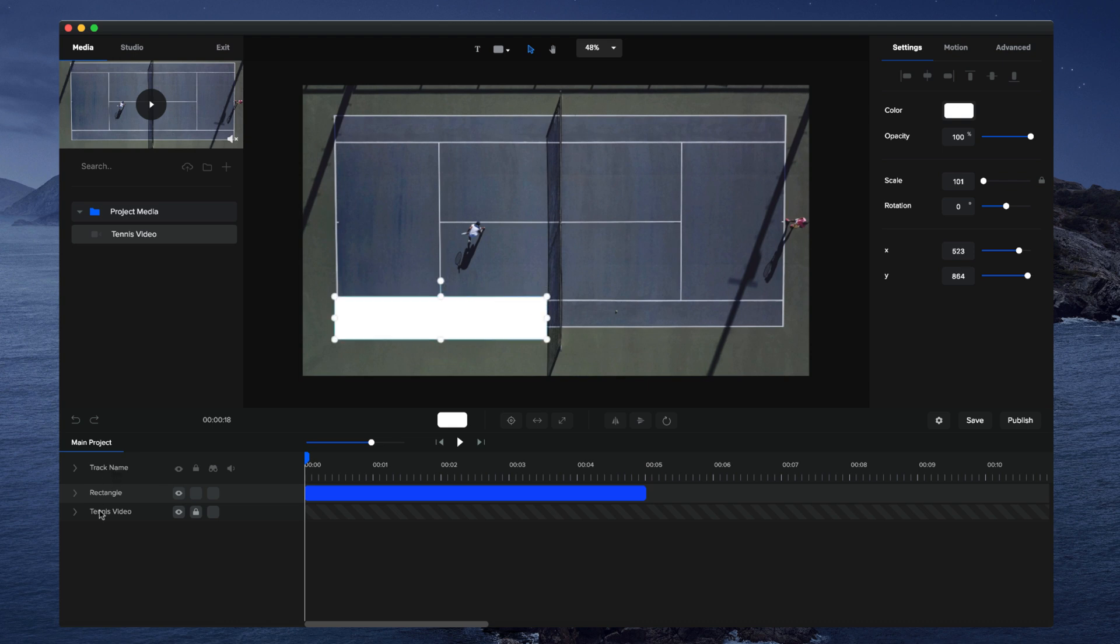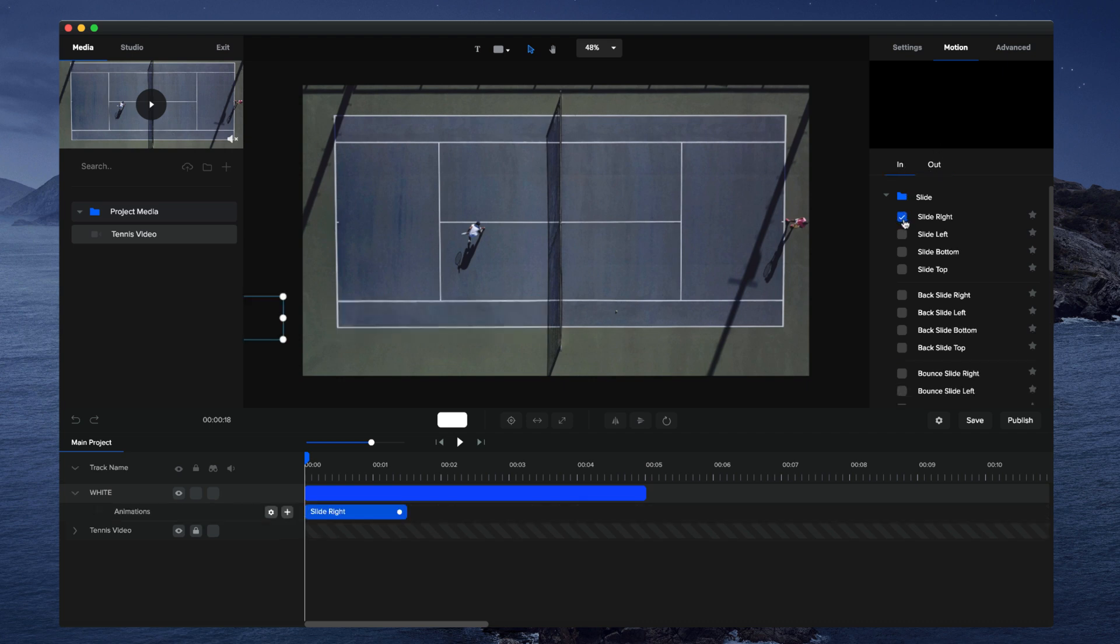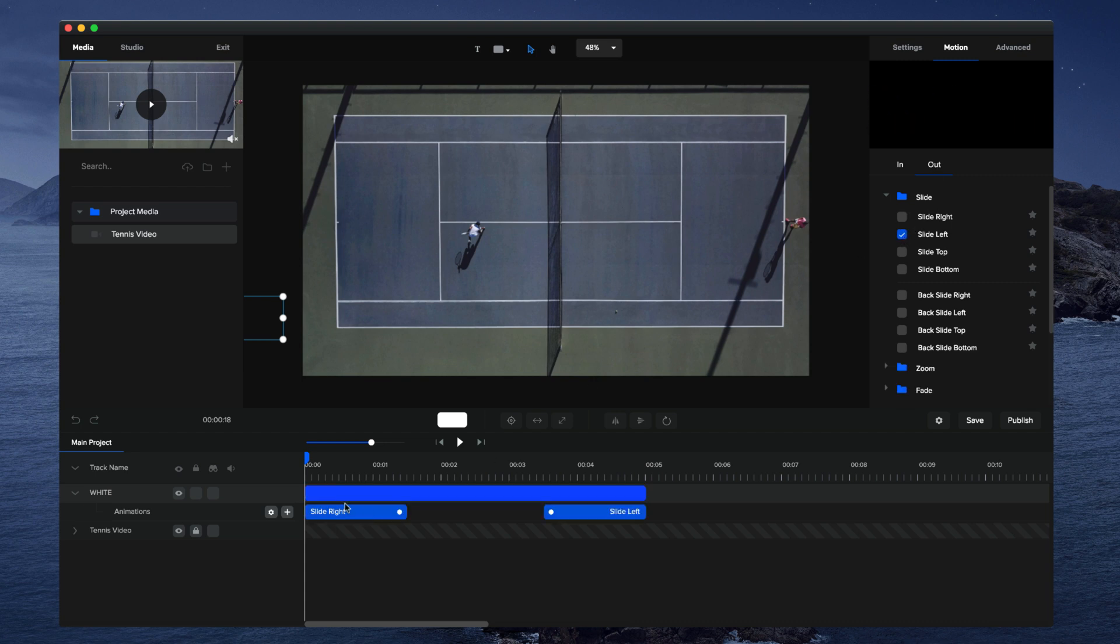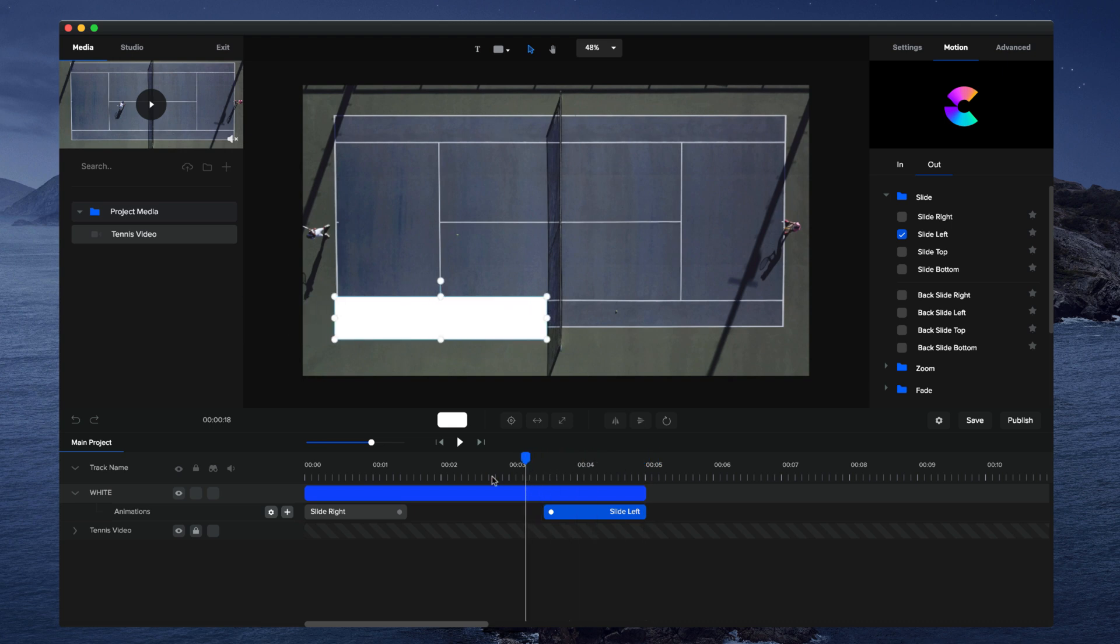Okay, and I'm gonna call this one white. Just double click on that and type white. And what I'm gonna do now is go to Motion and I'm gonna go to In and select Slide Right. Then I'm gonna go to Out and select Slide Left. So it comes in like this and then it goes back out like that. Okay, cool.